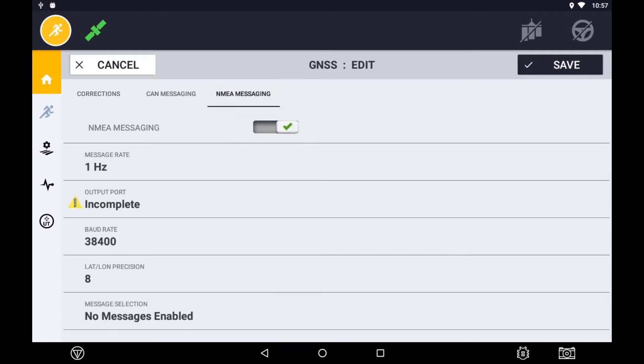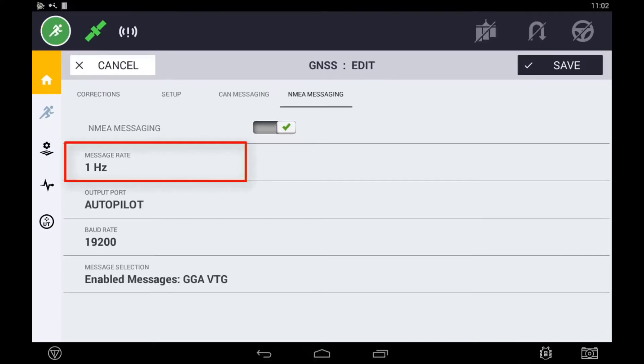You should now see the settings to enable the messaging. The message rate is the frequency of the position information sent. This can be configured either in hertz or second intervals.